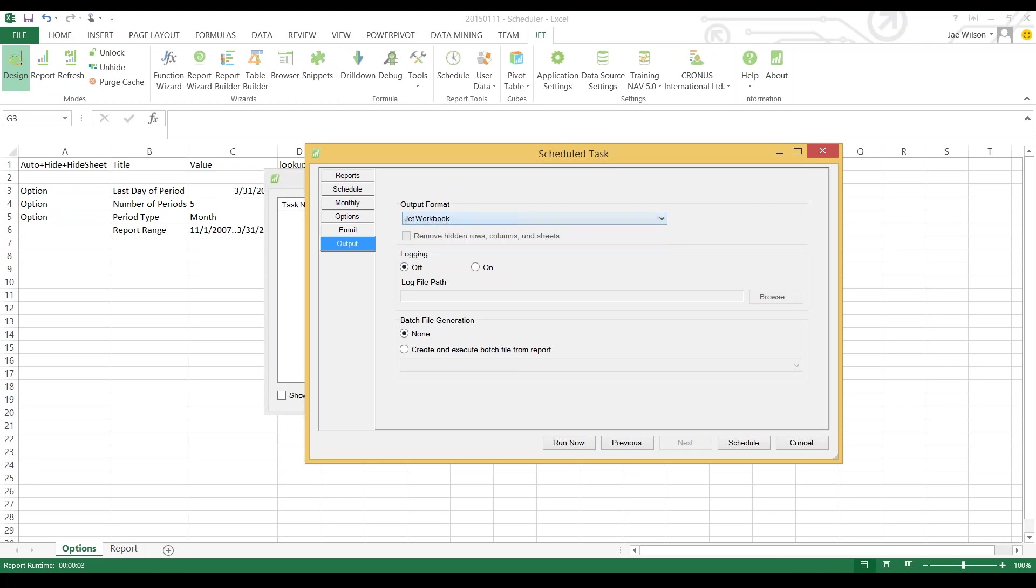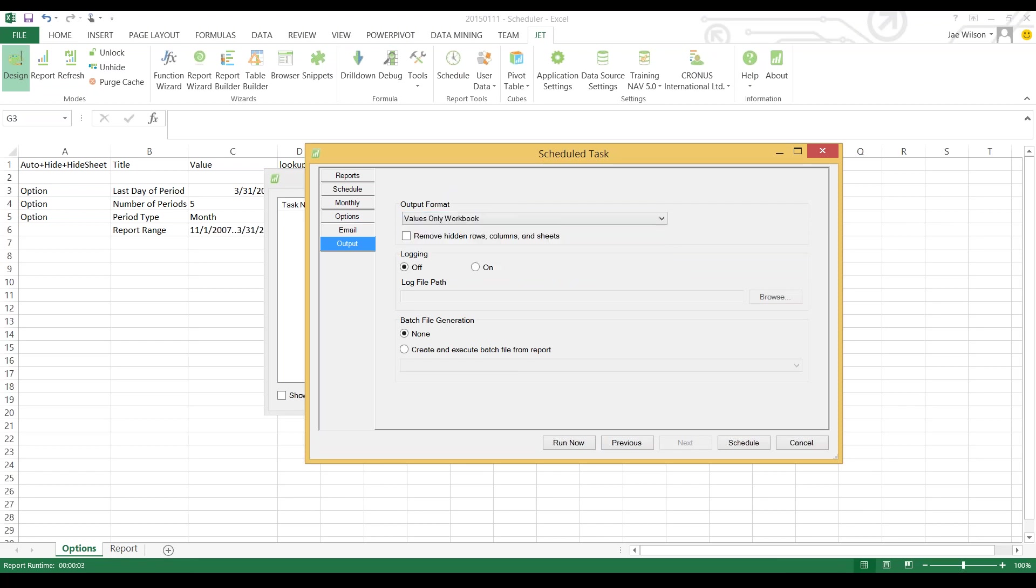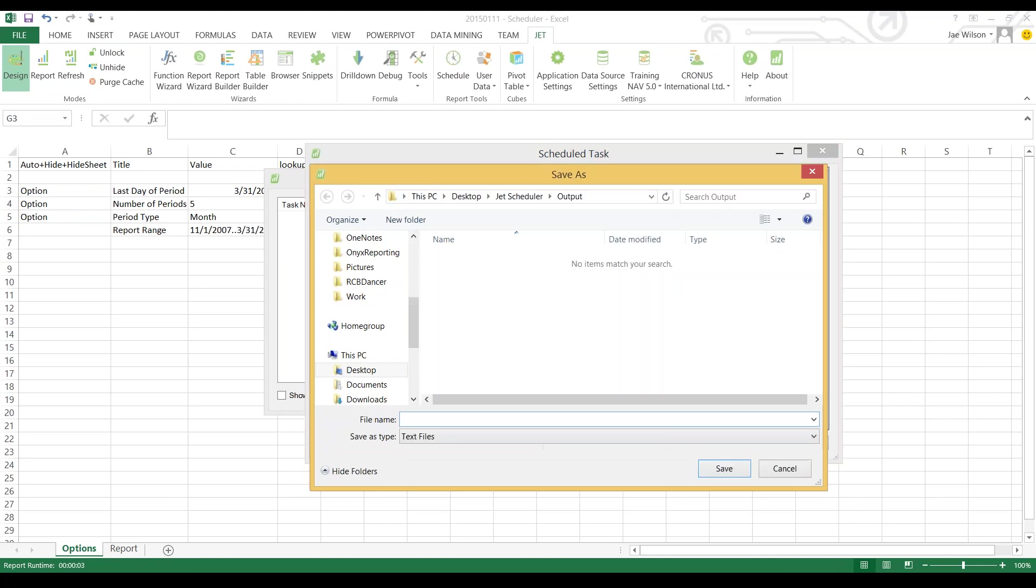I can choose to output the report as a JET workbook or a values only workbook. If I export the report as a JET workbook, it will create a copy of the file and any future user can go to that report and it's still a JET report. They can push the report or refresh button to get the most recent information out of your ERP. If I change the option to values only workbook, when I run the report the last thing it does is it strips out all the JET functionality. It replaces all the JET functions and effectively does a copy paste as values only, so there will no longer be any JET functions. You will not be able to run or refresh the report, you will have a static spreadsheet.